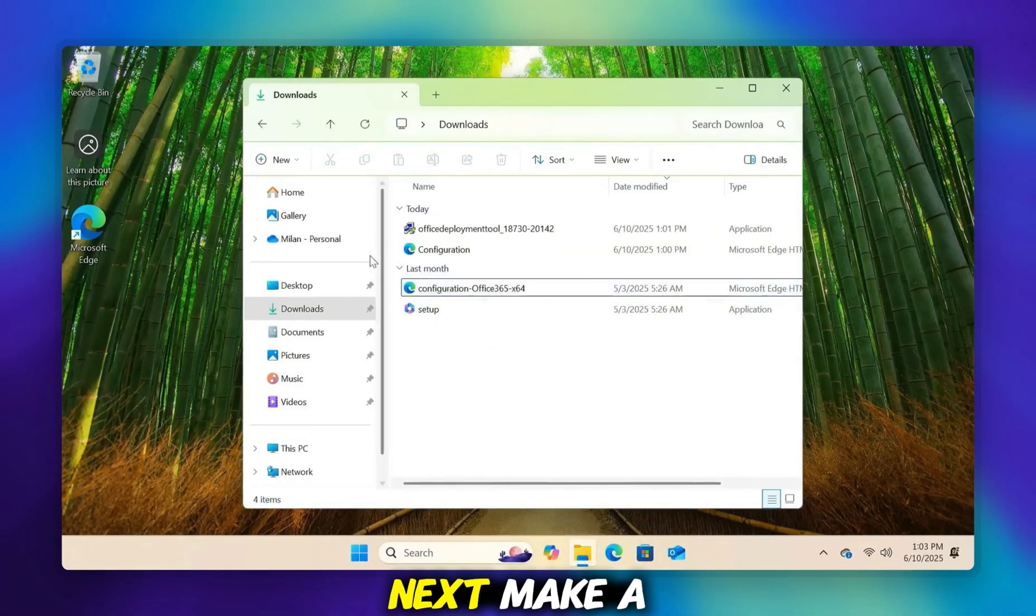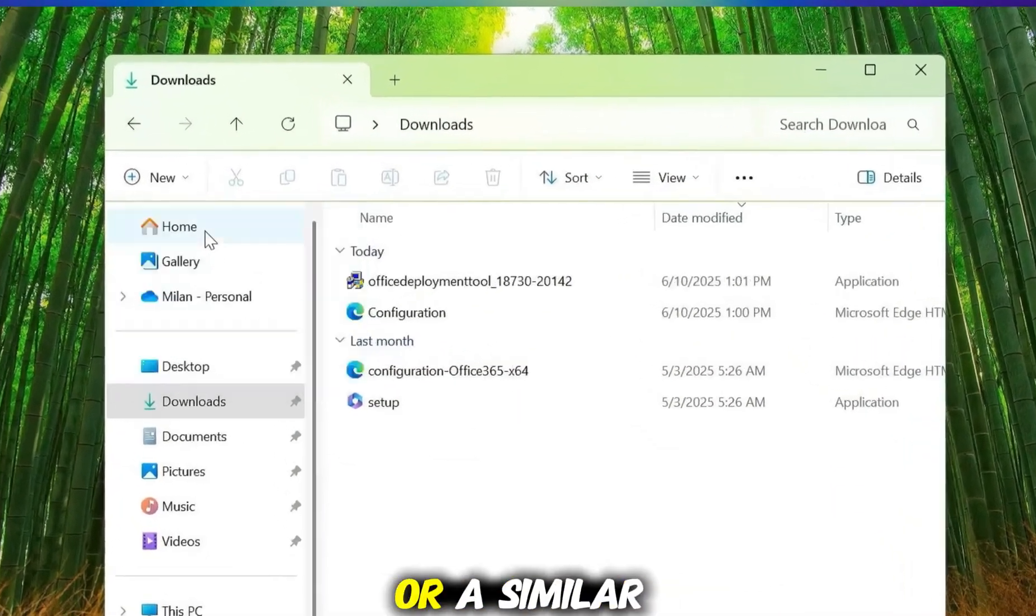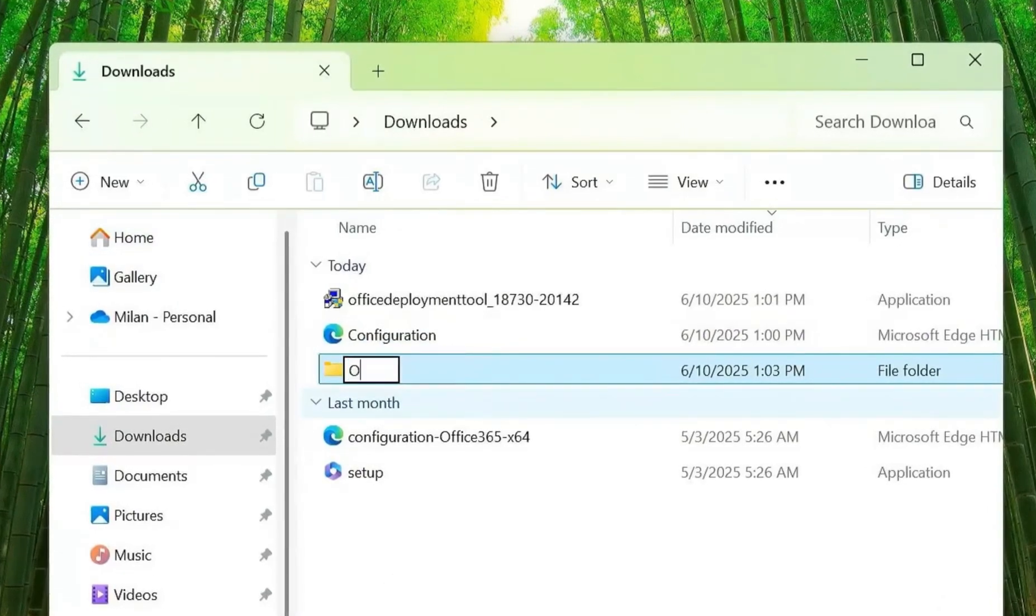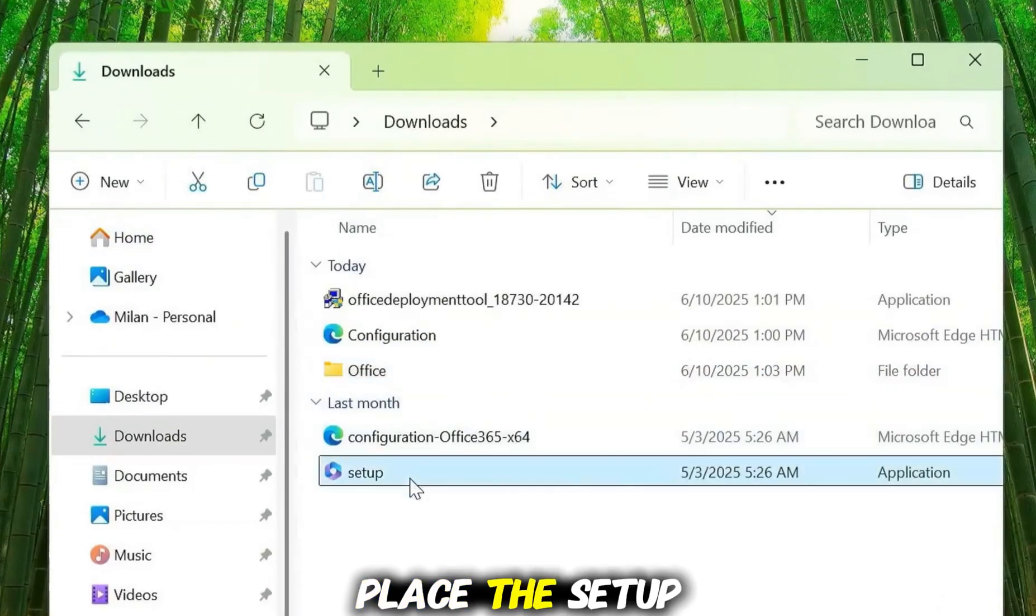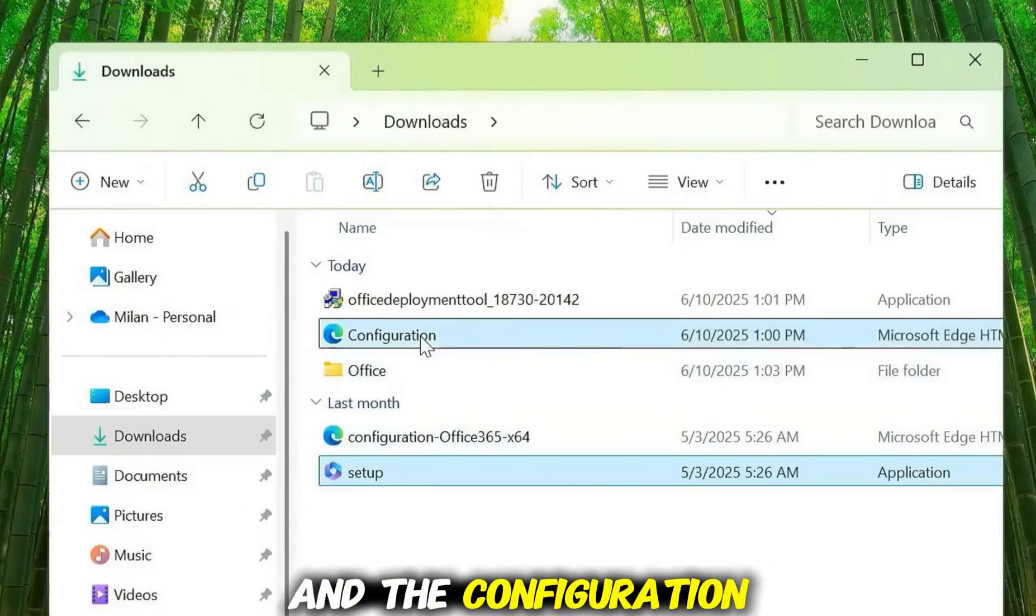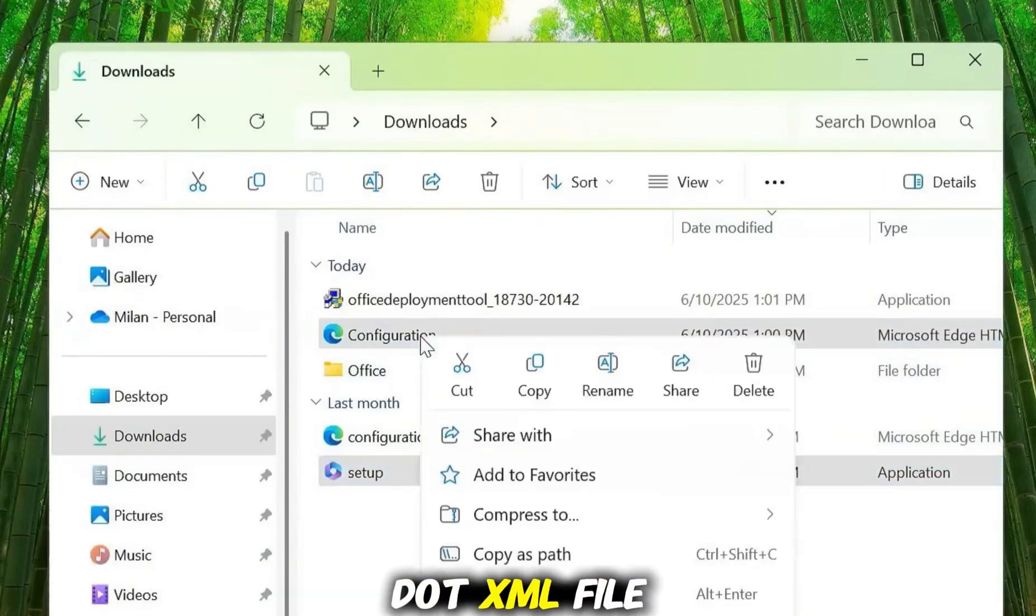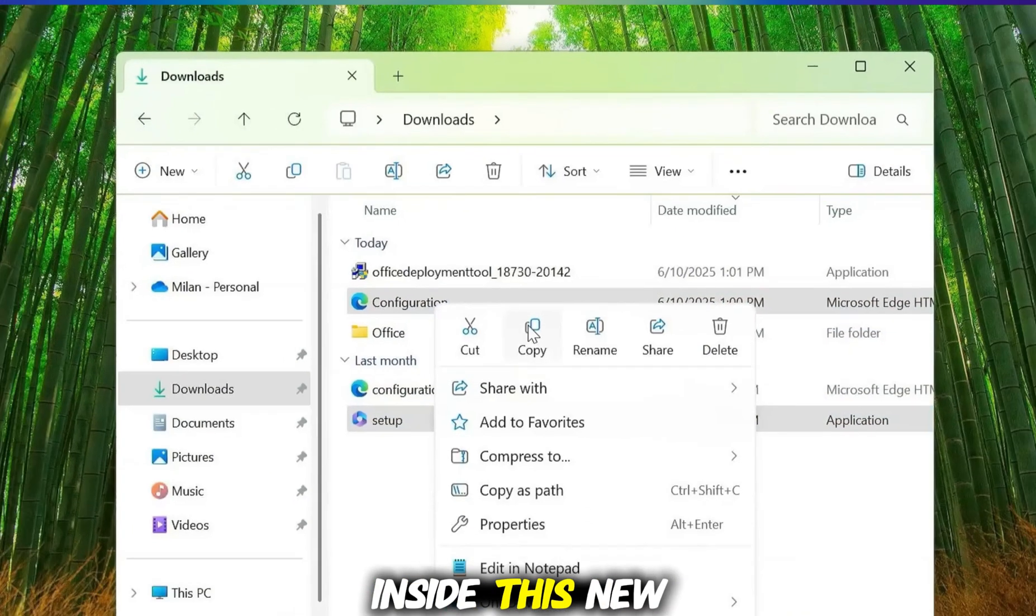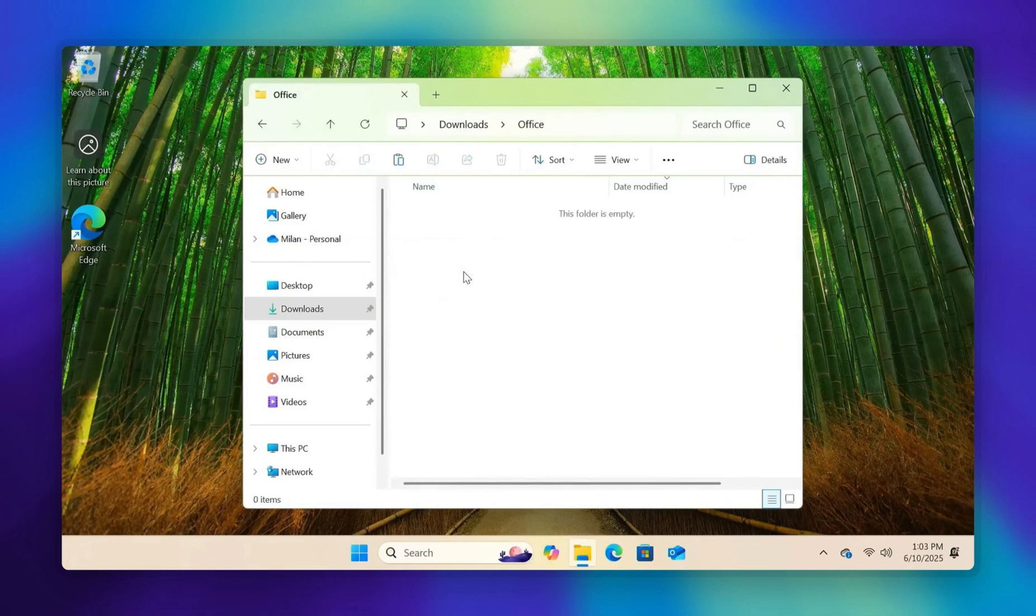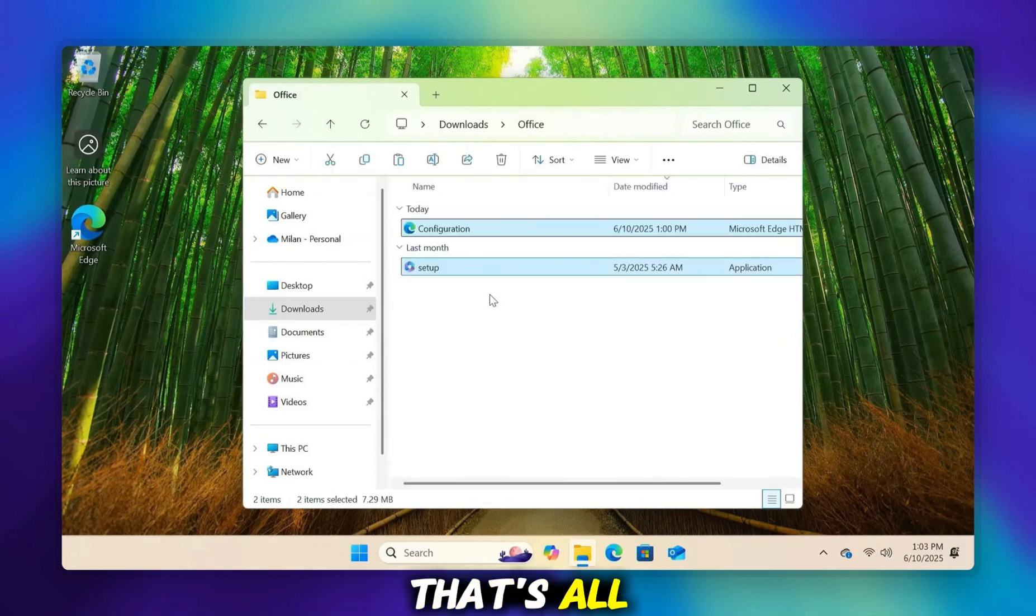Next, make a new folder and call it Office or a similar simple name. Place the Setup.exe file and the Configuration.xml file inside this new folder. That's all. You can now start the real installation process with the Command Prompt.